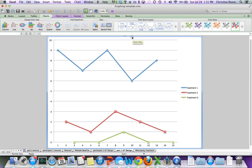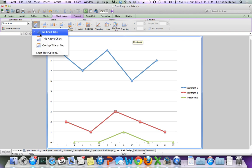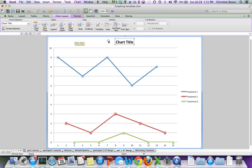Now I need a title. So if I go to Chart Layout, I can go to Chart Title, and I want it above the chart. And I just double-click on the writing.